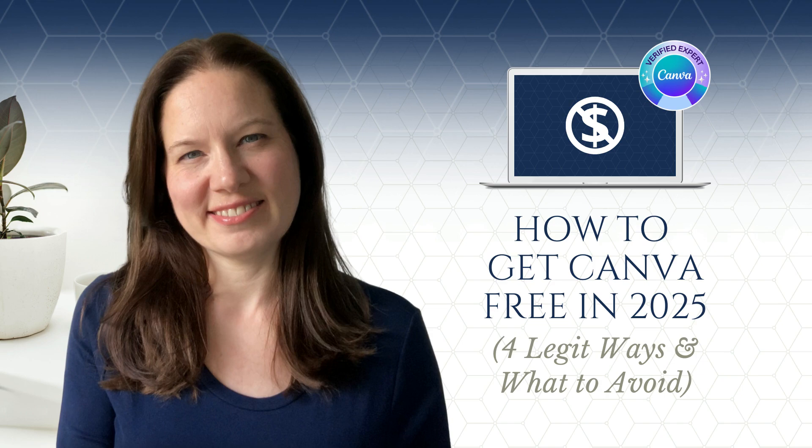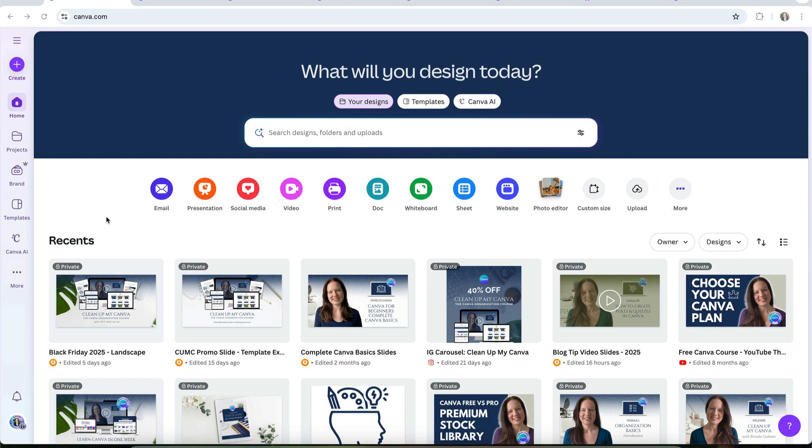When you're trying to figure out how to get Canva Pro for free, it's easy to run into a lot of confusing information, and sometimes some pretty sketchy advice.